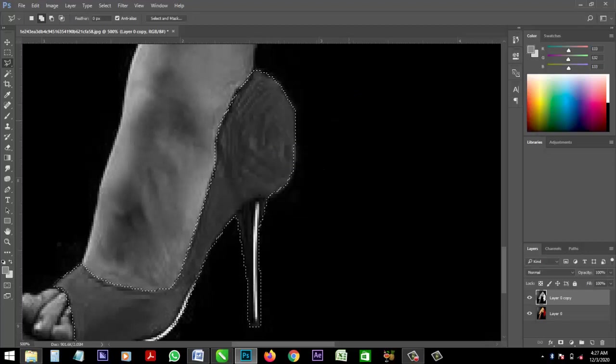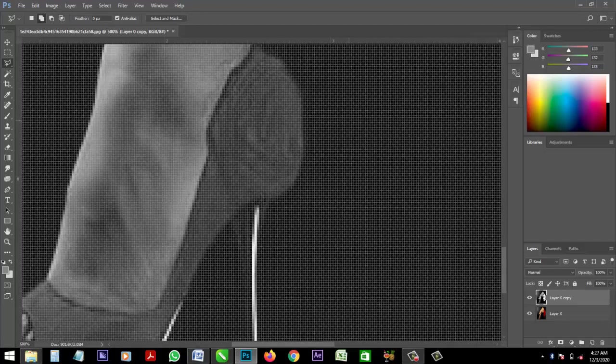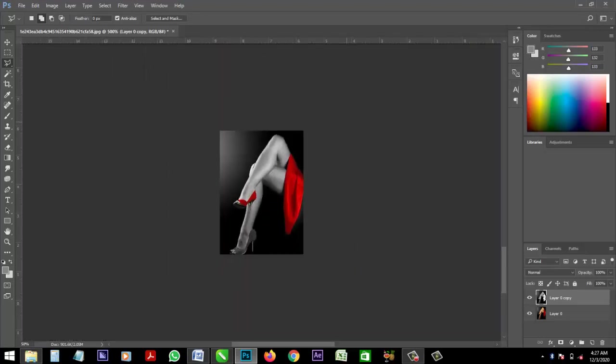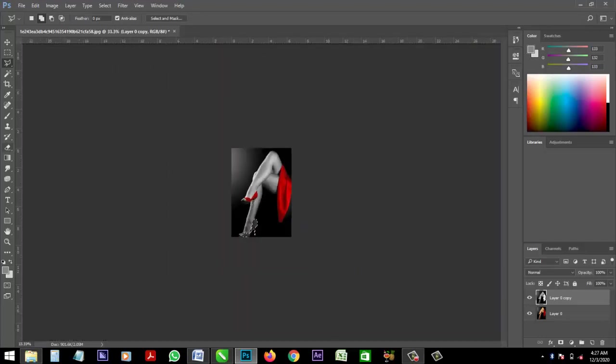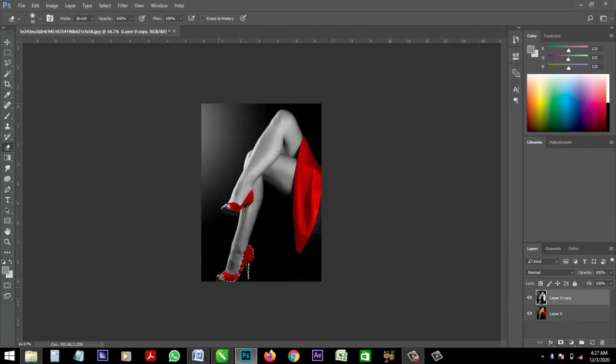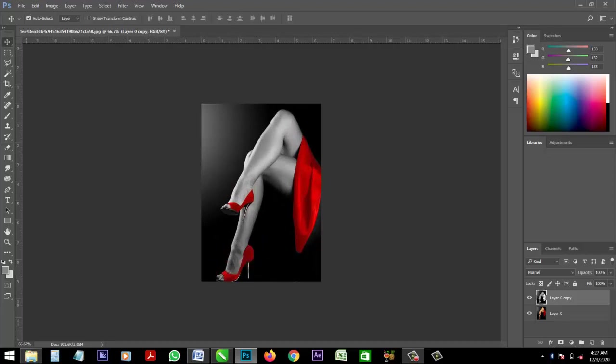OK, the same method. Take your eraser and clean off. Control D, deselect.